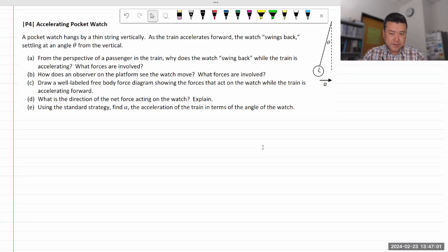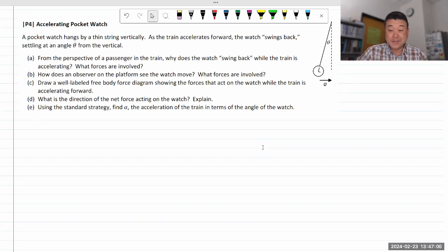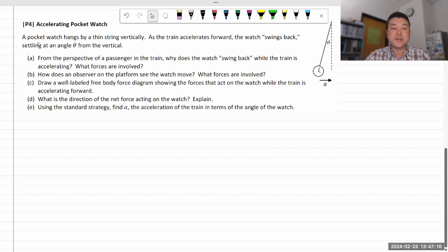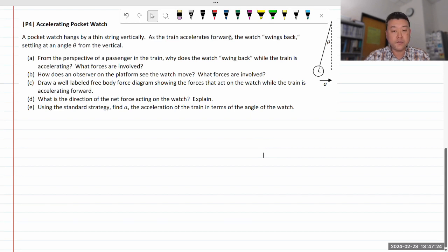Let me do this question. This is a kind of setup that doesn't occur in any of your homework questions, and it's actually an interesting setup to analyze. The title of the question is 'accelerating pocket watch.' A pocket watch hangs by a thin string, drawn here vertically, and as the train accelerates forward, the watch swings back, setting at an angle theta from vertical.